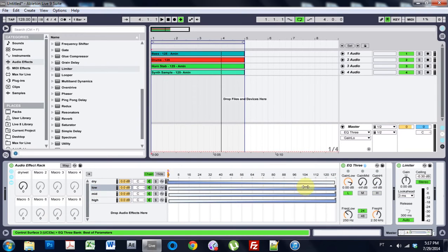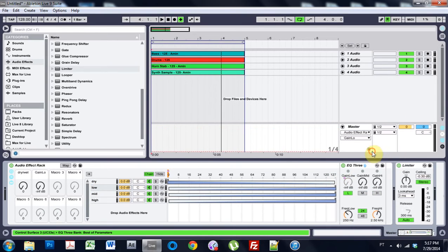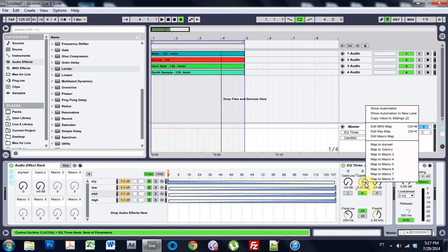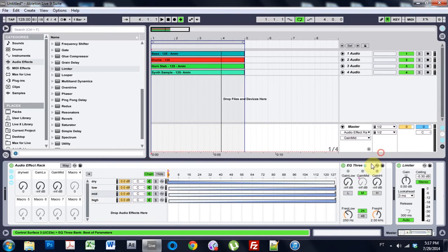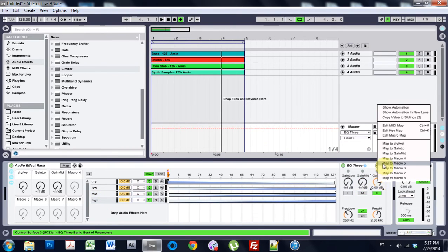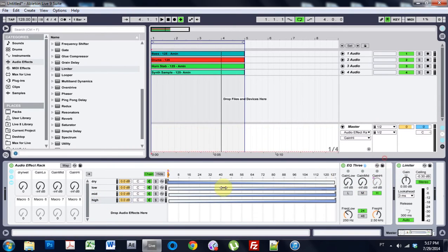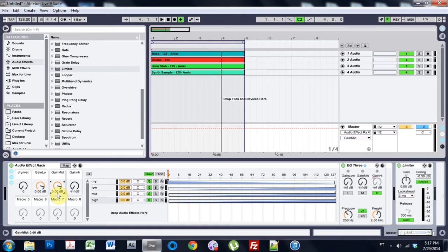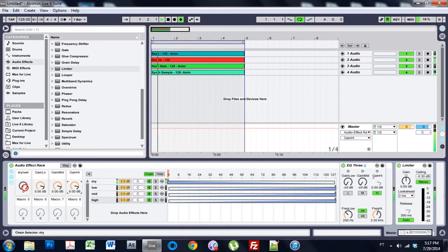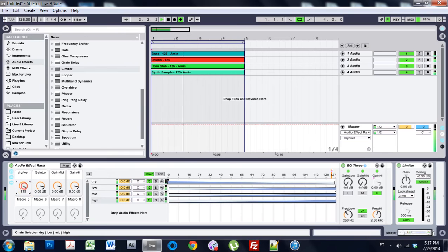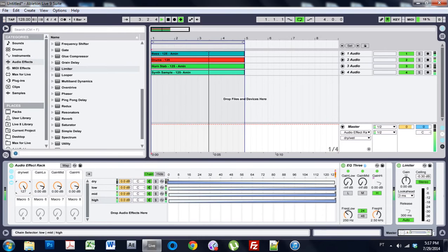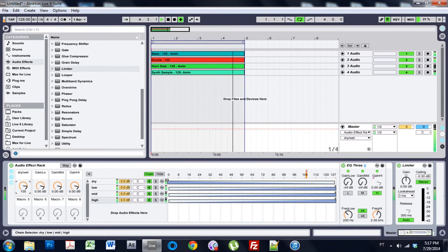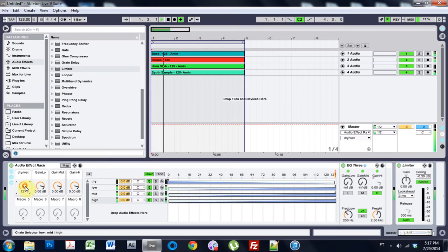And for the low here I'm going to take the low right click and map to macro 2. The mid map to macro 3. The high map to macro 4. Sweet. And then what I'm going to do is come over I'm just going to zero those out for now. Sweet. So that's good to go.